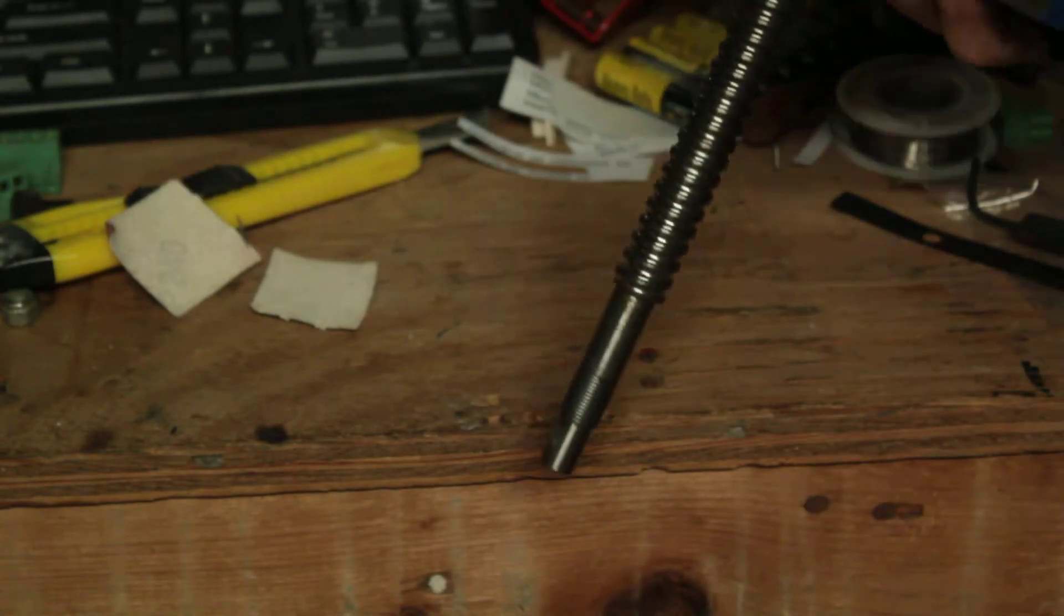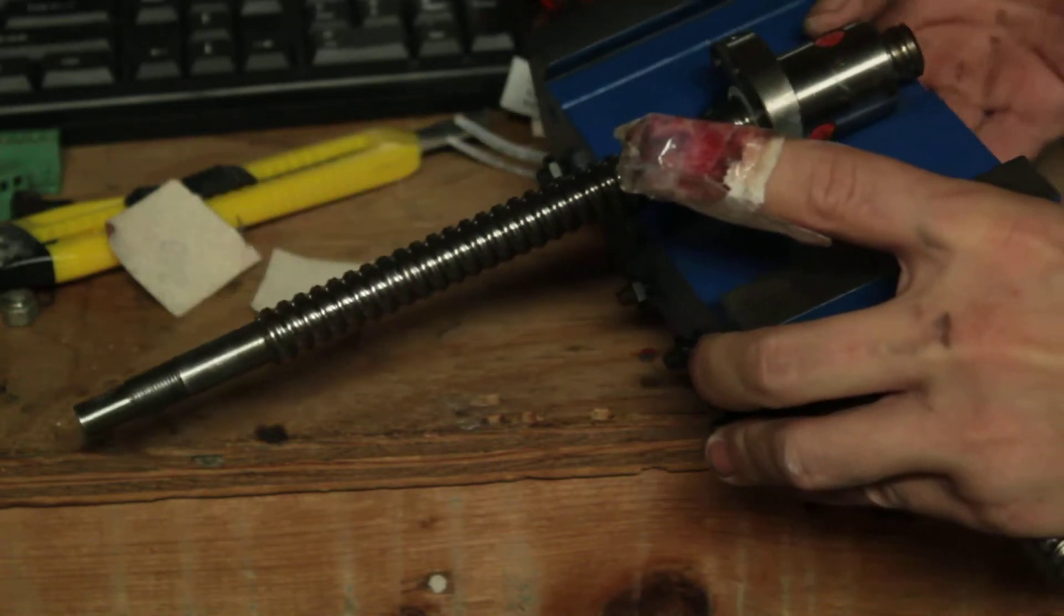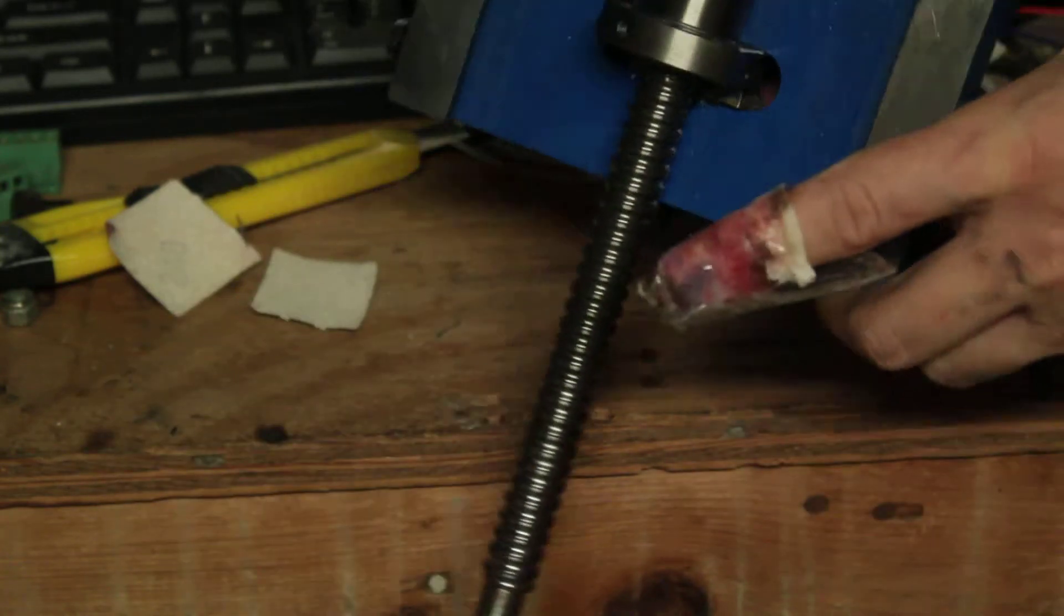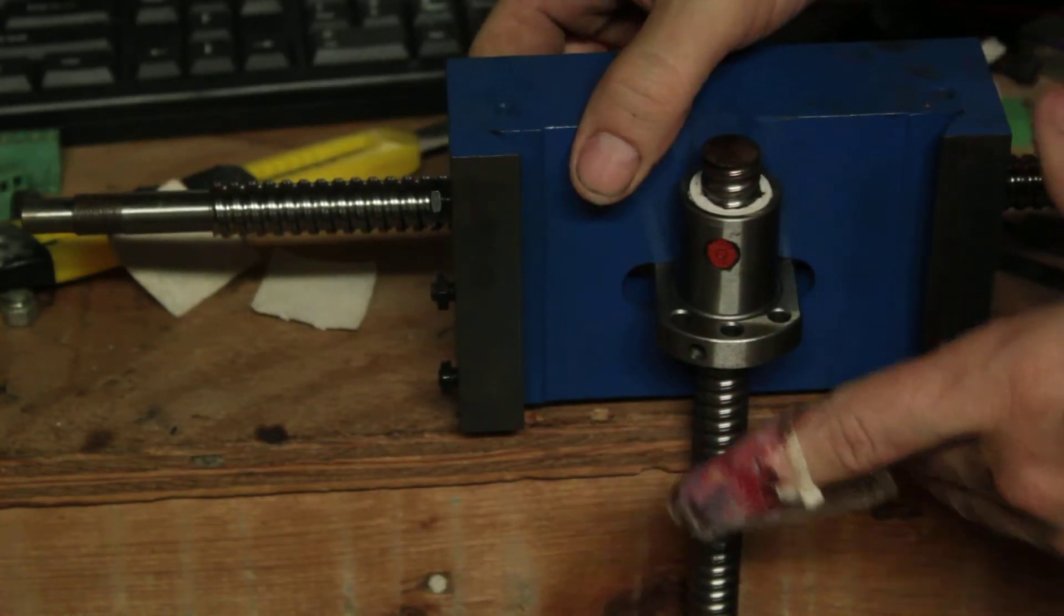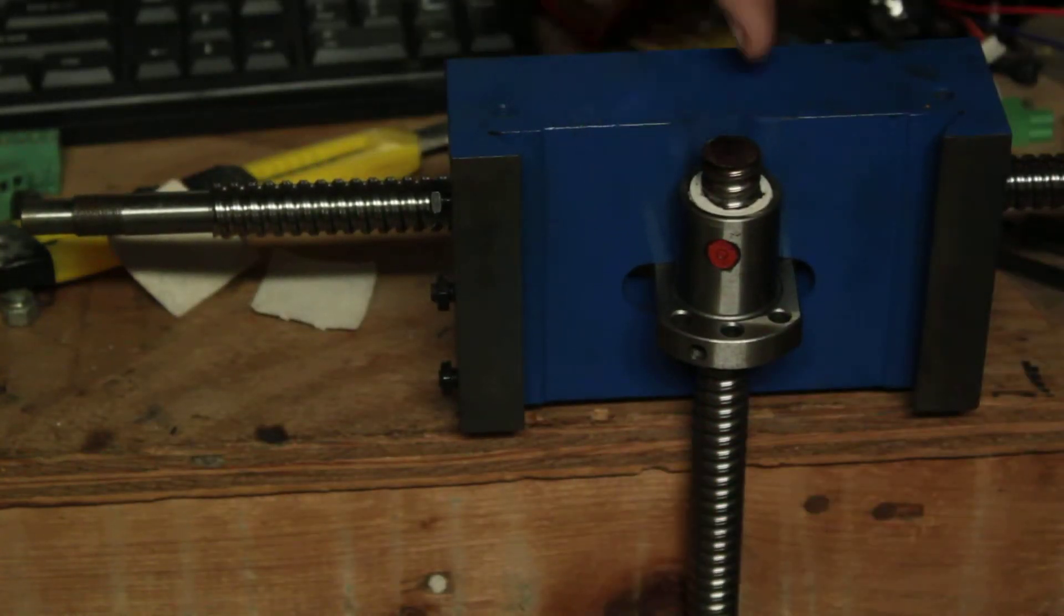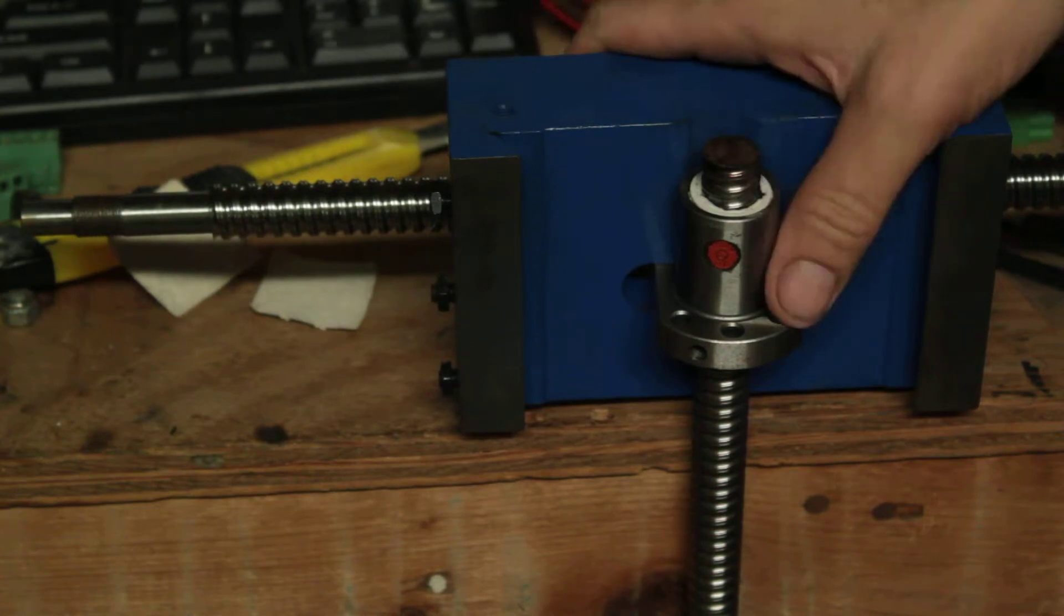And I really didn't take anything off of the Y screw. I basically ground into the base a little bit, just to make sure that it was going to slip in there.